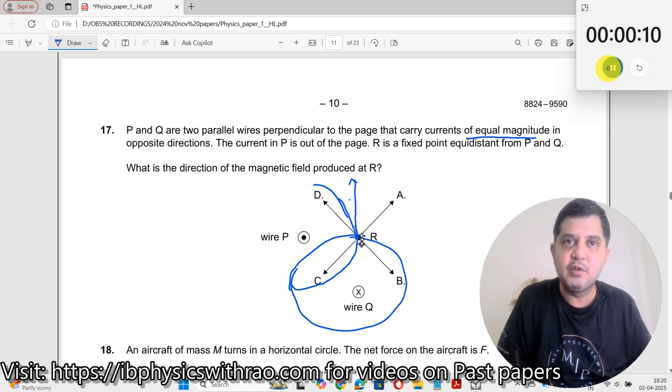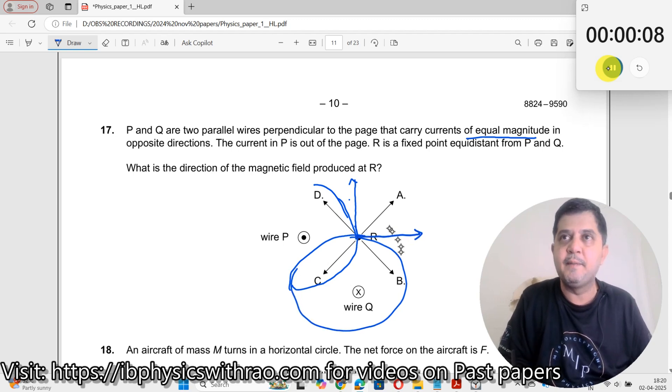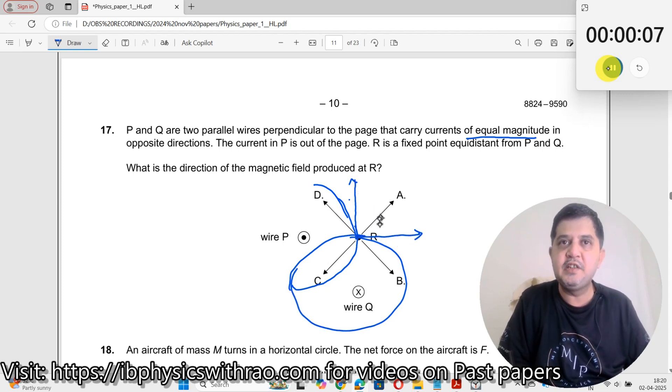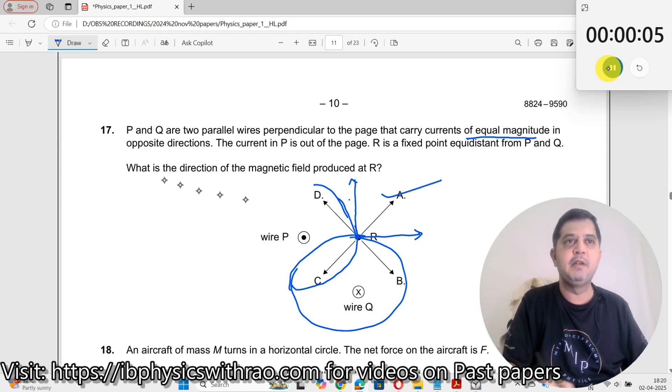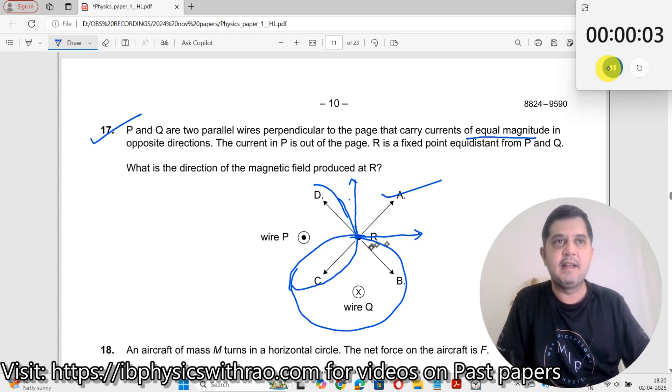So therefore the magnetic field due to both wires — the resultant of these two — would be Option A. Simple.